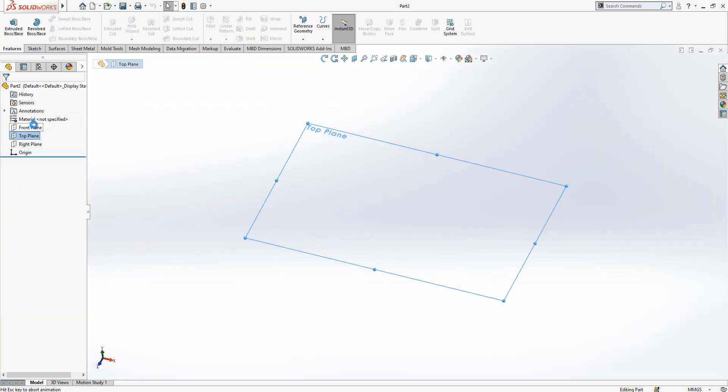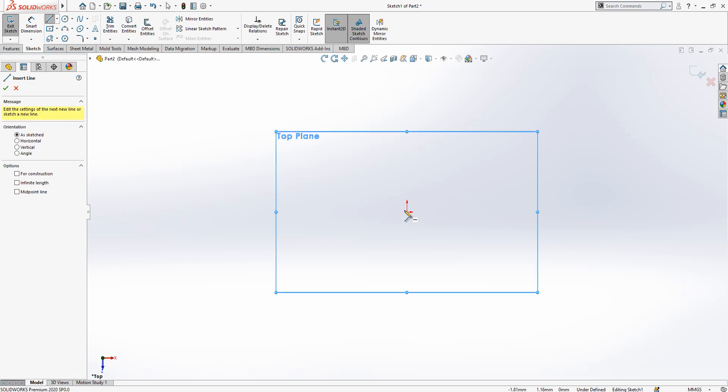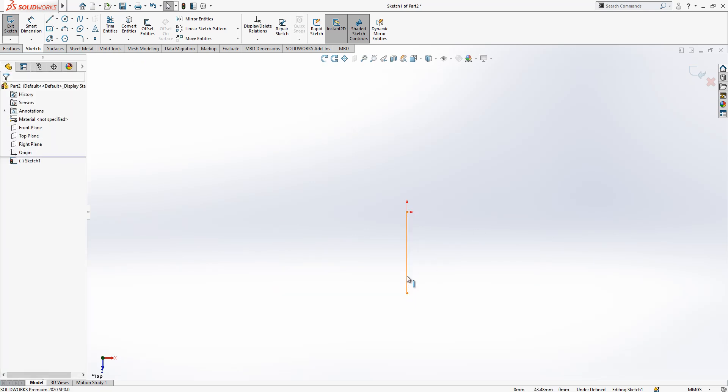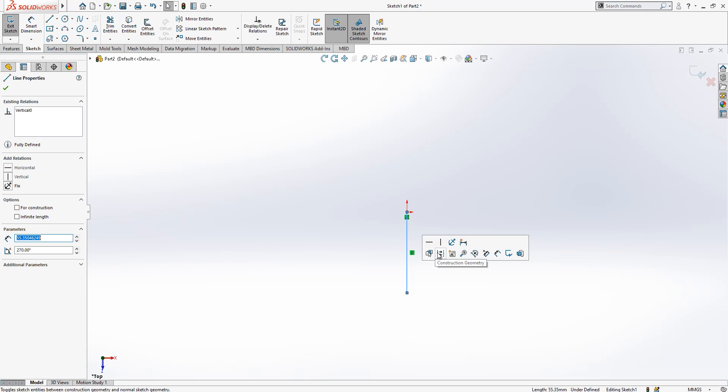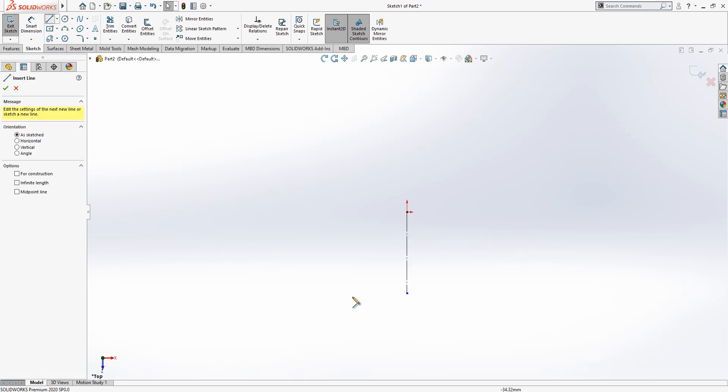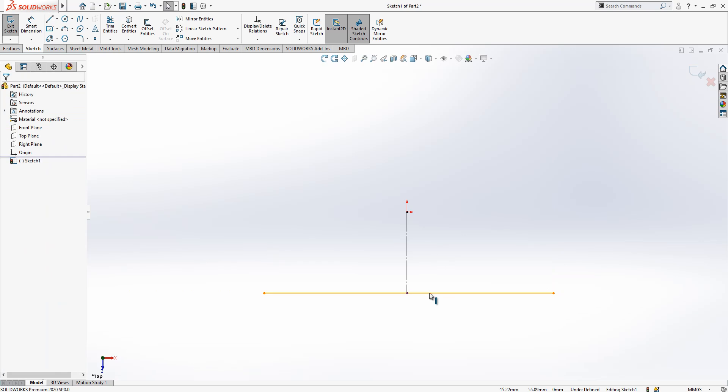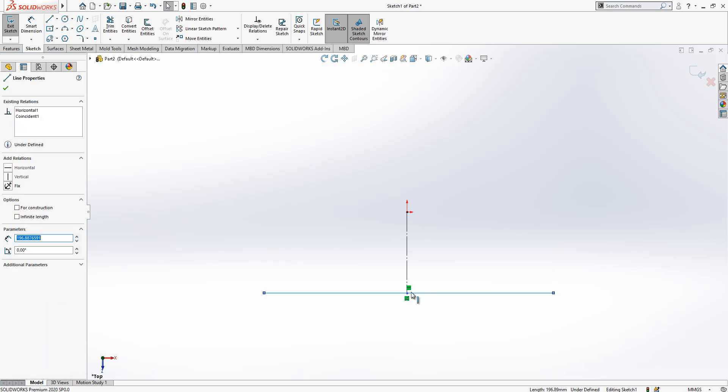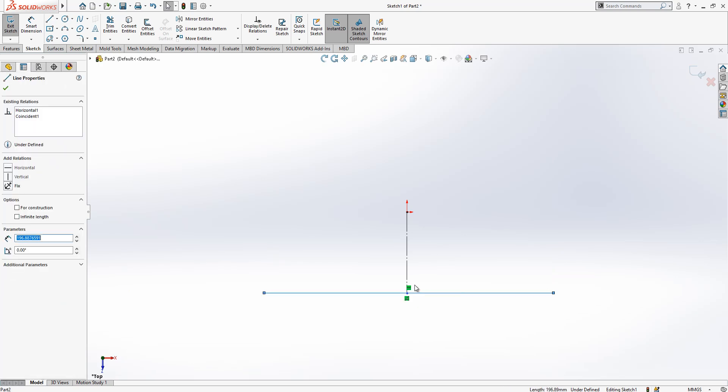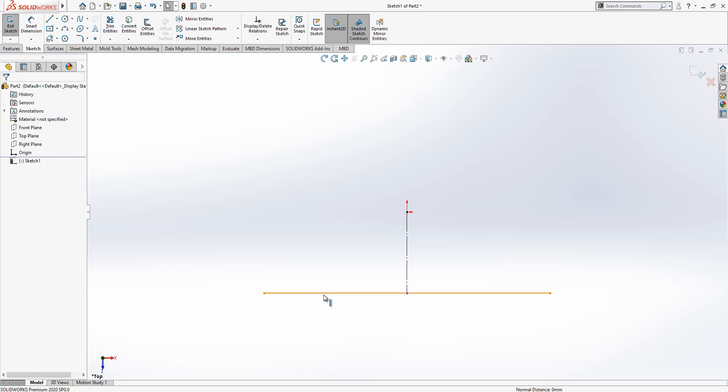On top plane I'm going to create a sketch and we draw a line here first. After that I'm going to create another line, touching the line and selecting point. While control is pressed we say midpoint.